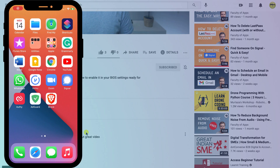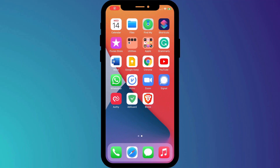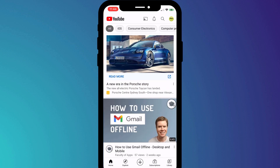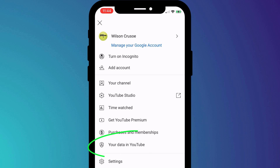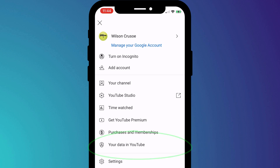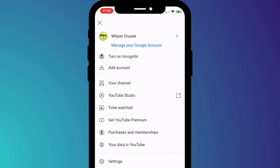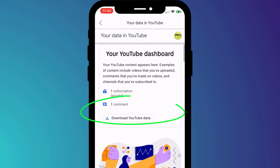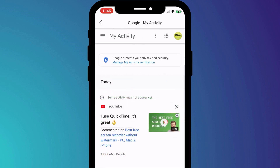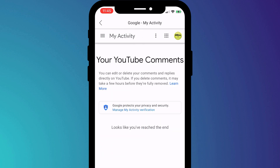It's a similar process on iPhone. Open up the YouTube app, click on your avatar icon in the top right of the screen, choose your data in YouTube. If you scroll down there, you'll see a link to all the comments you've made. Click on the X next to each one to delete it.